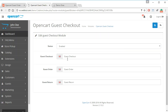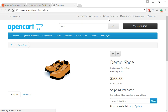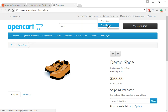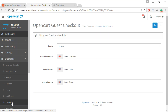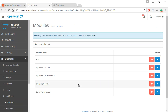The admin can name the buttons — guest checkout, guest order, and guest return — and they can write any keyword or name here. Right now it is 'guest checkout', 'guest order', and 'guest return', which will be visible on the front end. The admin can access these options by navigating to Extensions and then Modules, where they can see the module name: Open Cart Guest Order.